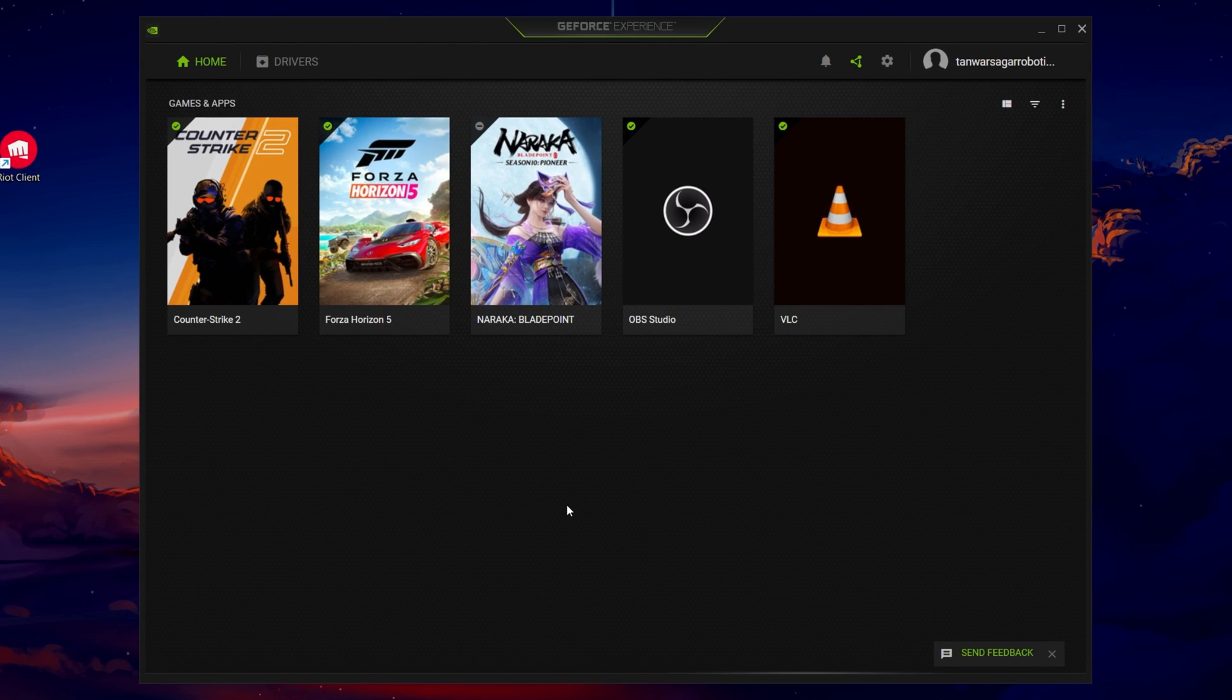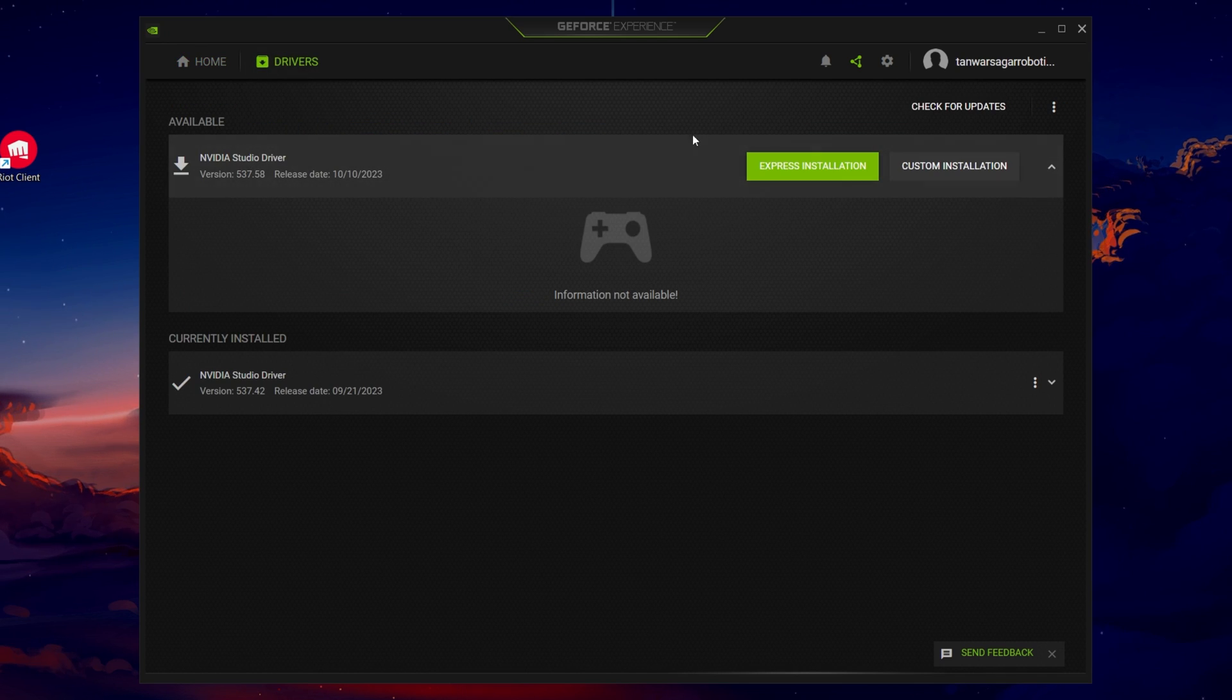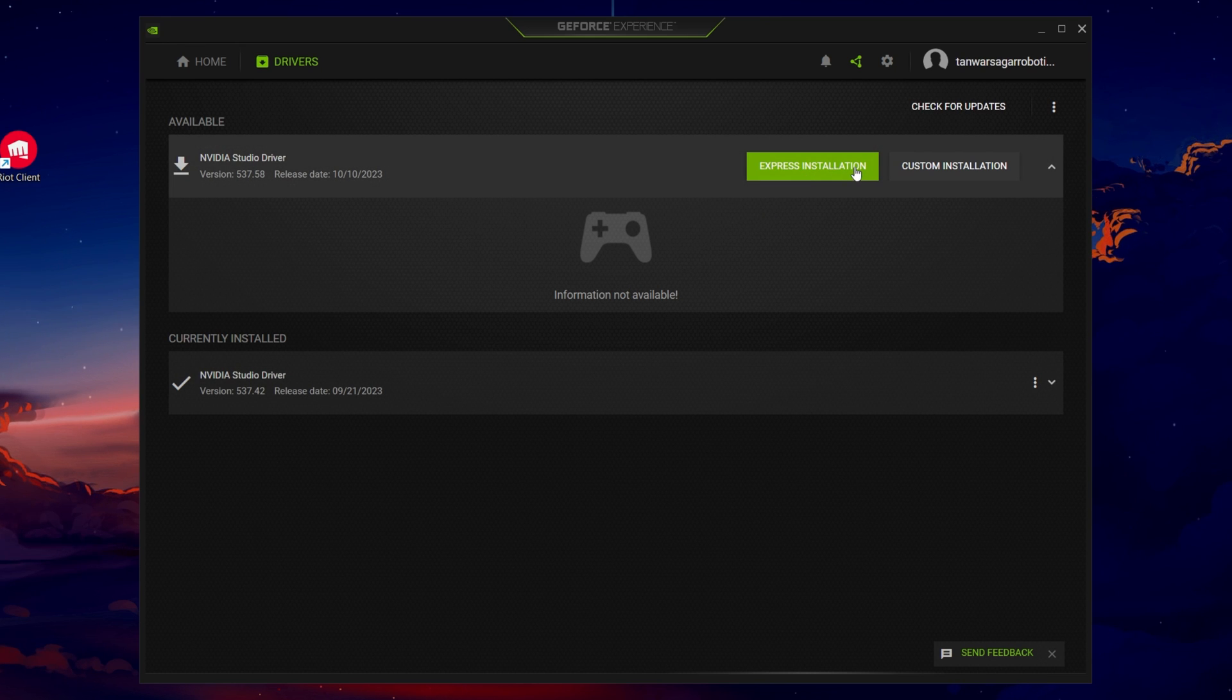On this window, head to the driver section. Proceed to download the latest driver and it will be installed automatically after a couple of minutes.